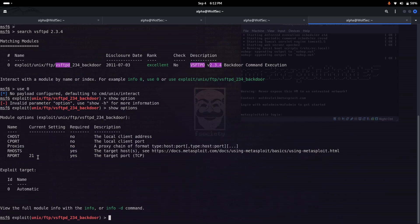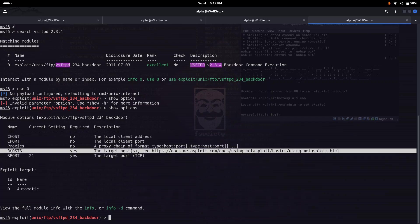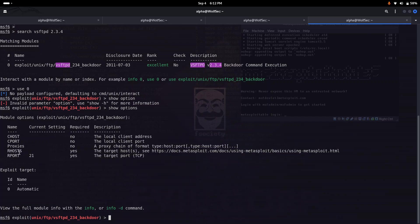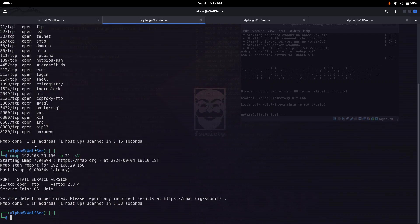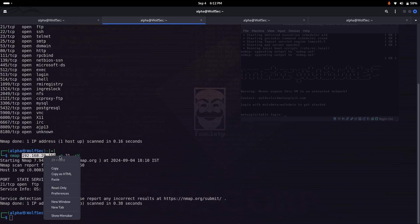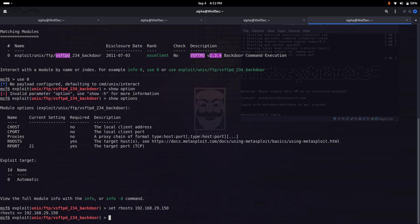Here you can see two options are required: RHOST, which is the remote host, so our remote host IP is 29.150. We set RHOST as 150, and the second thing is the port number which is already set to 21.